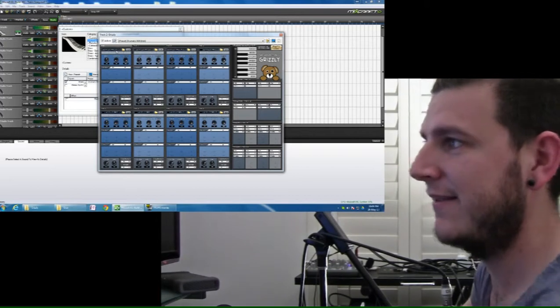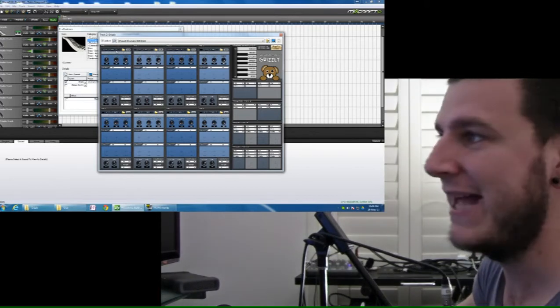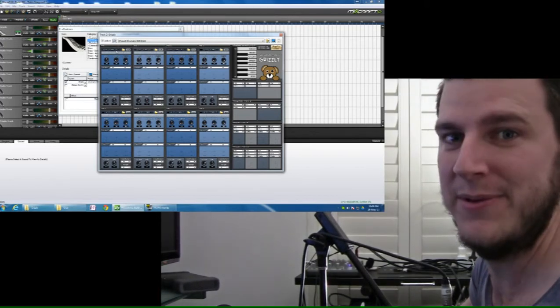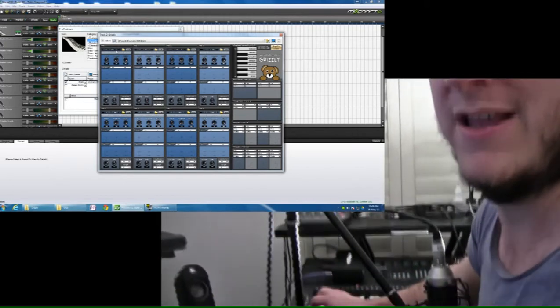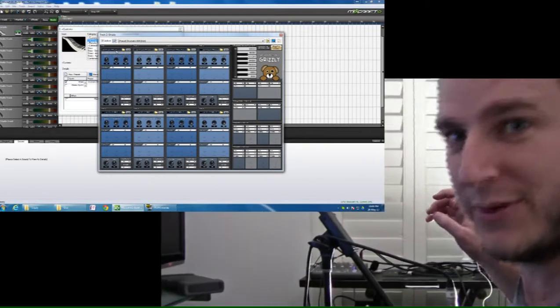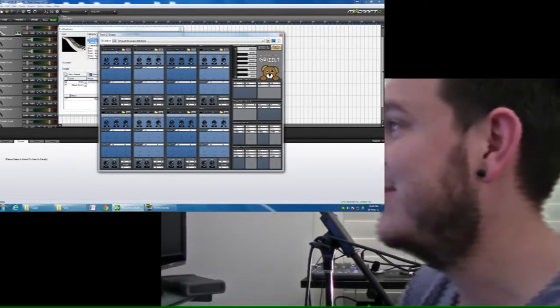As you can see, the different pads there are launching from different keys on my piano, which is there. Beautiful. Okay.